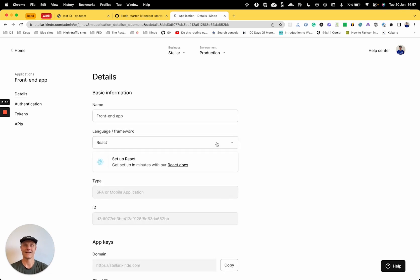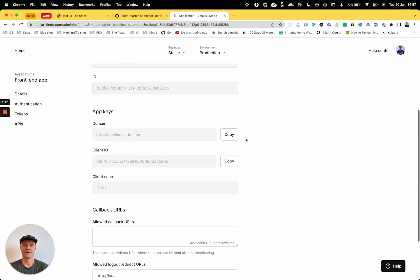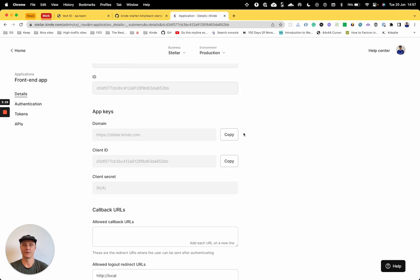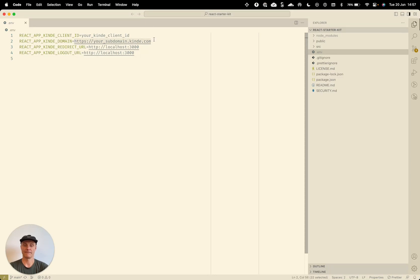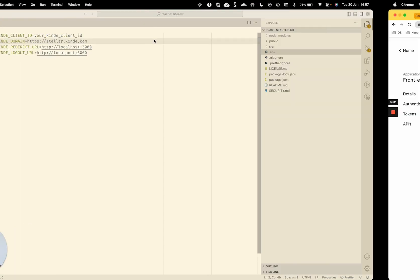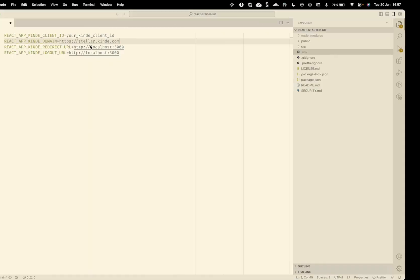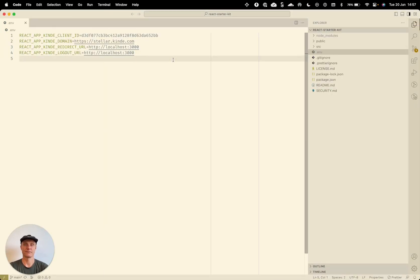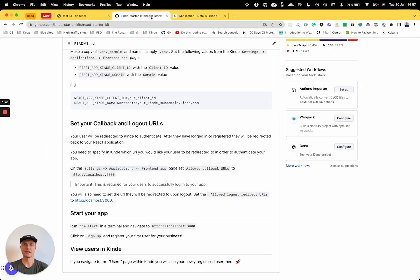So we need client ID and domain. So I'll copy domain, populate and get the ID. Save that file. So we've got our dot env set up.